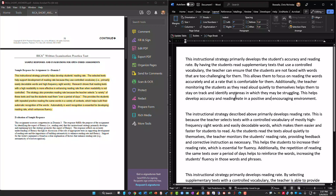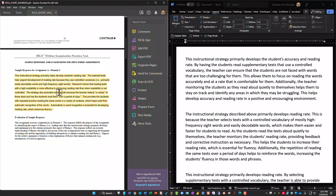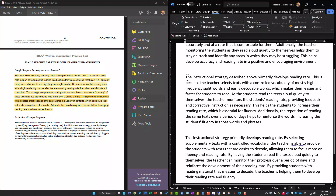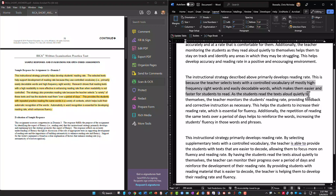I think that second response is not as detailed as this one. This is really almost a way you could carry this out on the RICA response more easily. Let's take a look at another one: 'The instructional strategy described above primarily develops reading rate.' That's really amazing — it's the same opening sentence again.